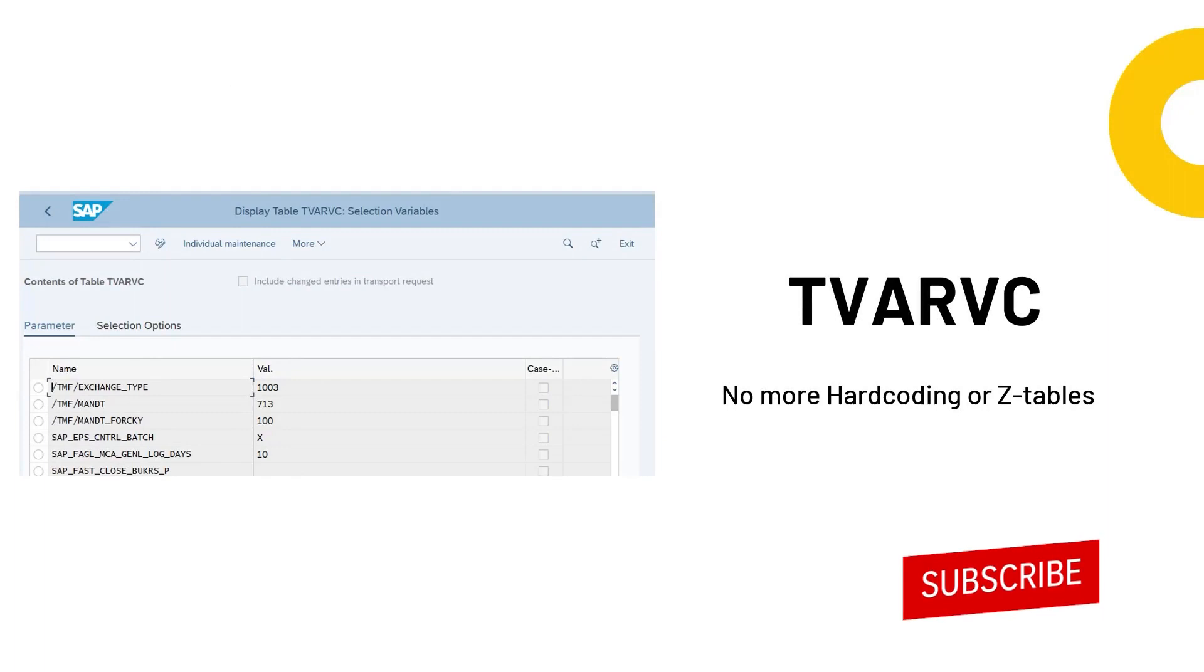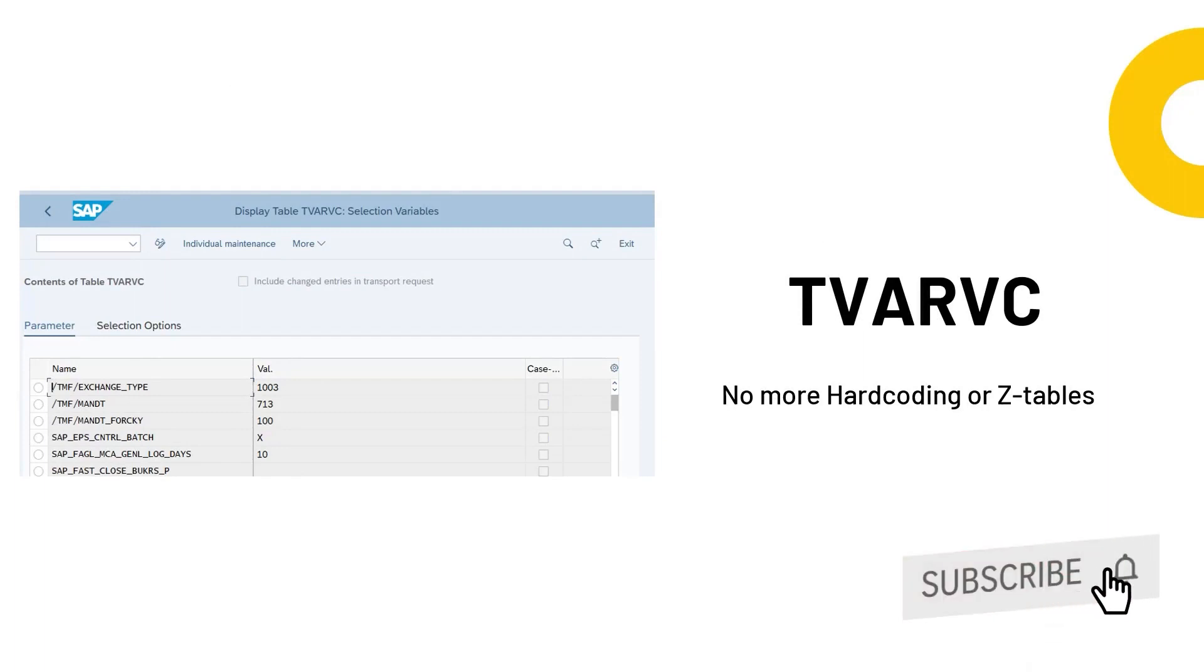Although this table is mostly used by ABAPpers it is important for a functional consultant to have a fair bit of idea as they are the ones who need to insert the values in this table at the time of cutover.